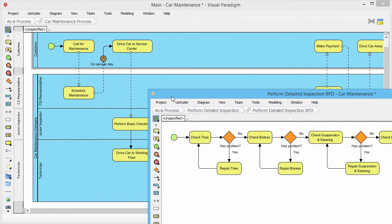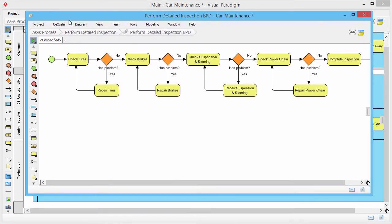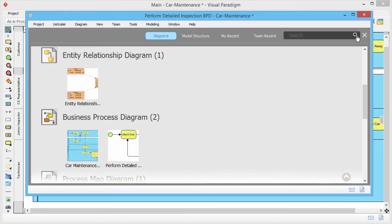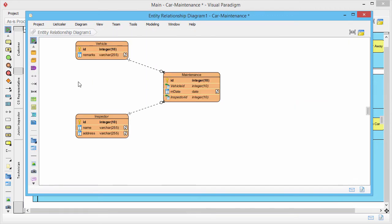That's it. If you want to view another diagram, just open the project browser and double click on the diagram to open.